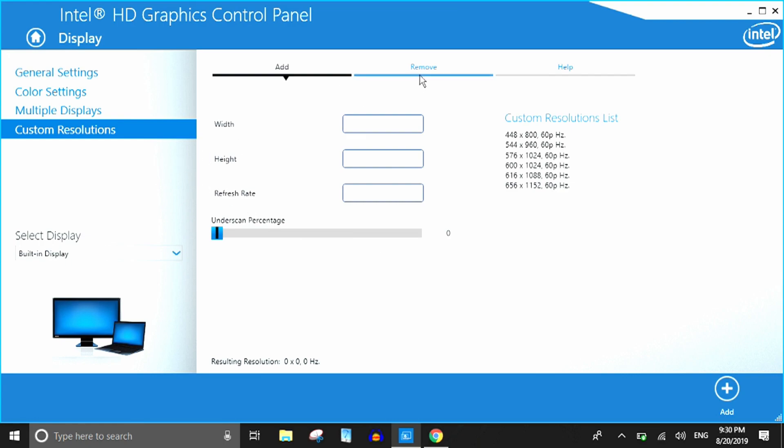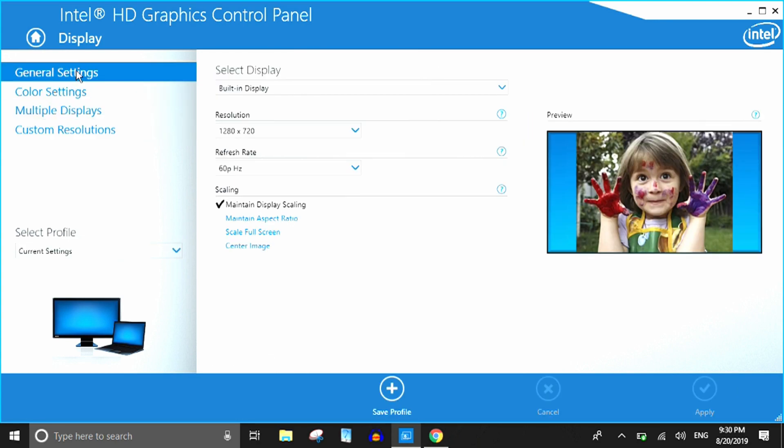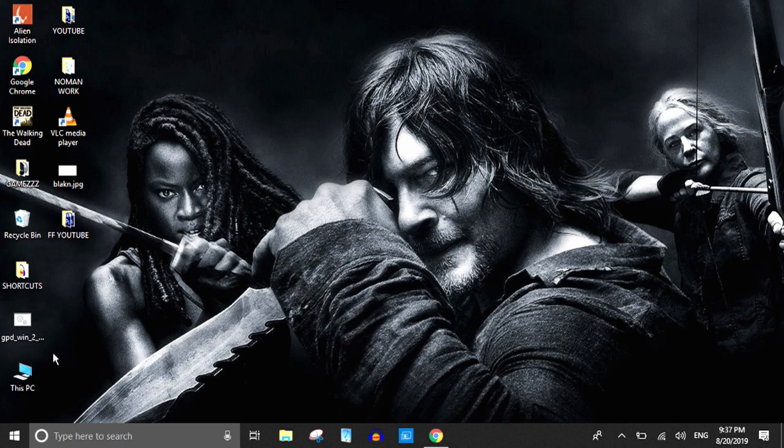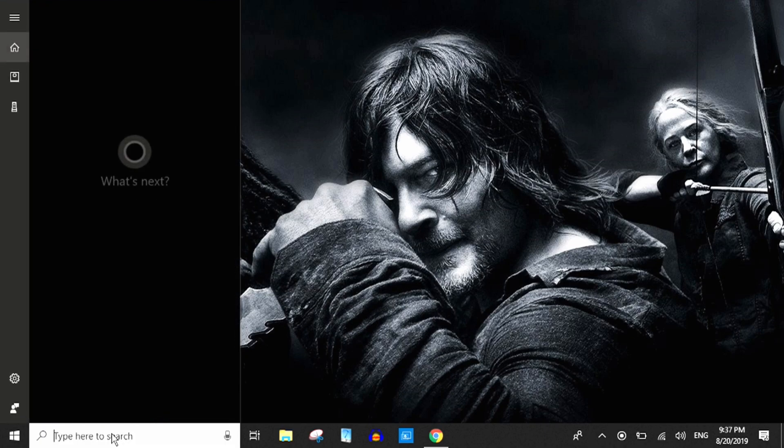And then from here you can add. So these are the custom resolutions that I'm using. If you want to, you can just pause the video, take a screenshot of this, and you can add the same values and you will have all the custom resolutions that I'm using.